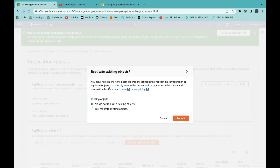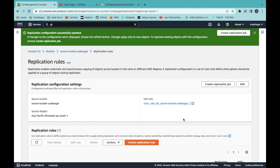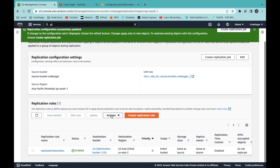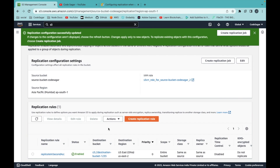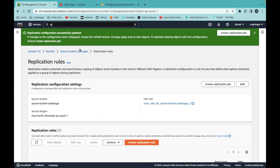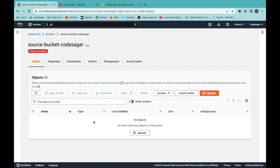This will ask if you want to replicate existing objects. I don't have any objects in the bucket currently, but if you do, select 'Yes' — this will create a batch operation for the S3 bucket. Click Submit. Our replication rule is now created for the source bucket.